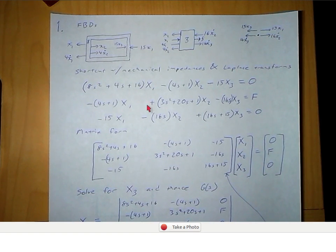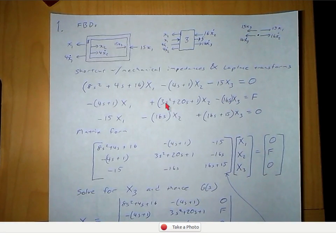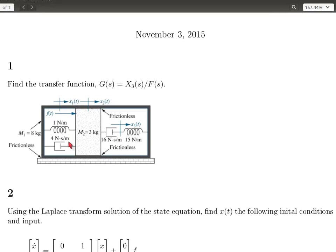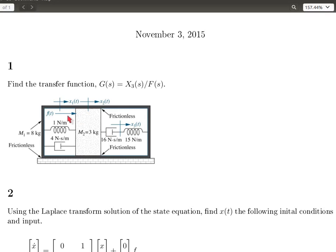And then we get two more equations. Do the same thing for the motion at x2: negative sum of impedances between x1 and x2, sum of the impedances associated with x2, and minus the sum of the impedances between x2 and x3. Impedances associated with x2 means all the impedances with one of their ends at x2, including the mass. So that would be 3s squared plus 20s plus 1, and that is all equal to the Laplace transform of the applied forces, which is the Laplace transform of f of t.